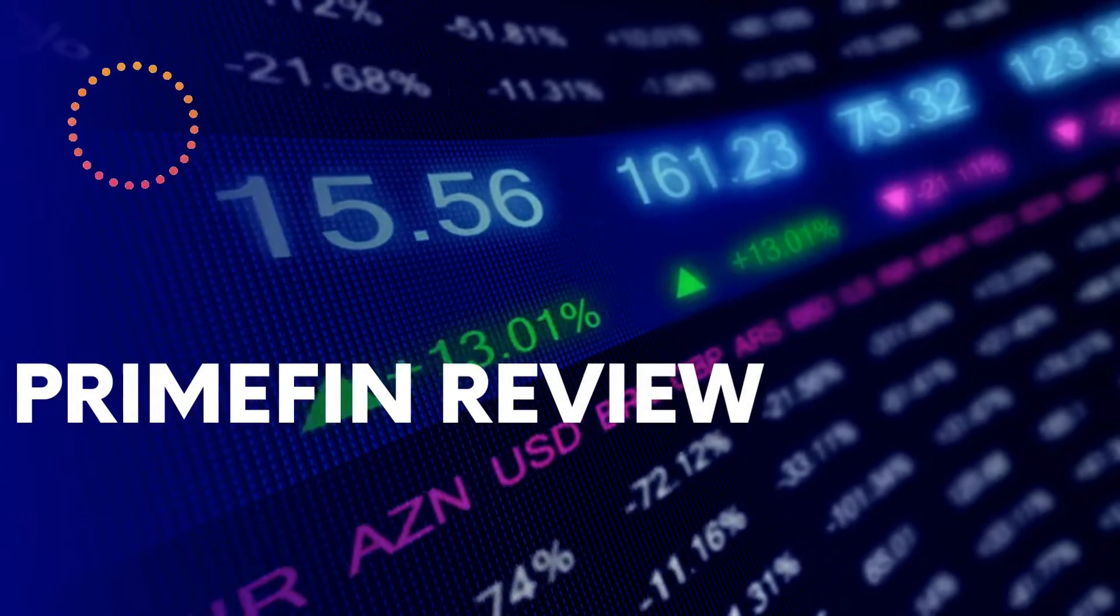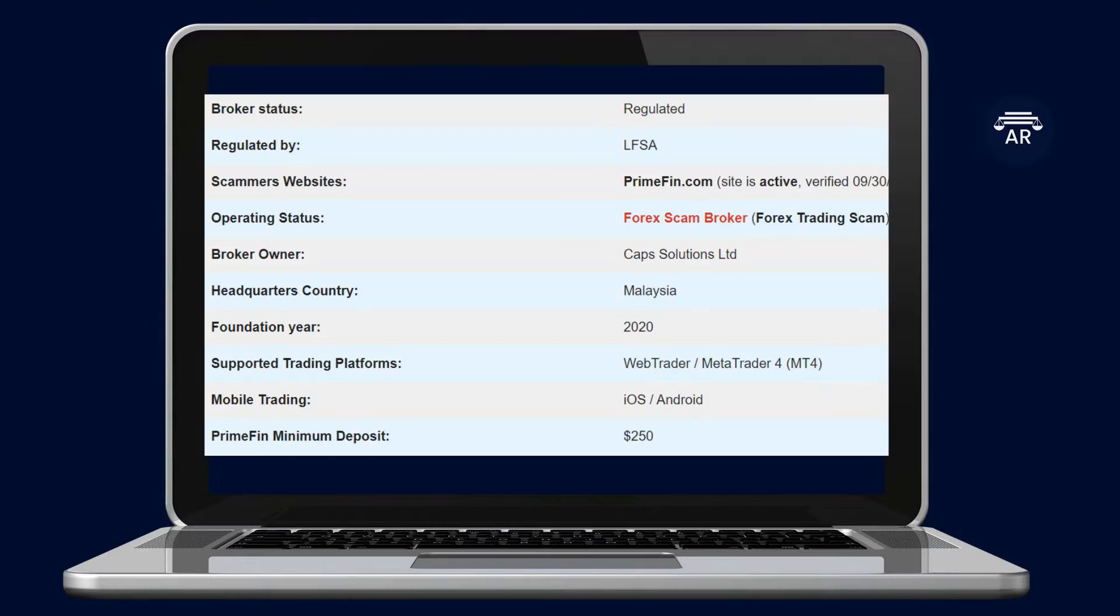Primefin Review. Primefin is a company owned by Caps Solutions Ltd, based in Malaysia.